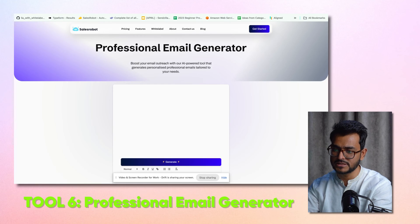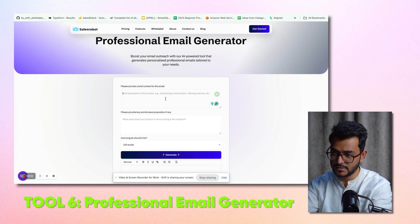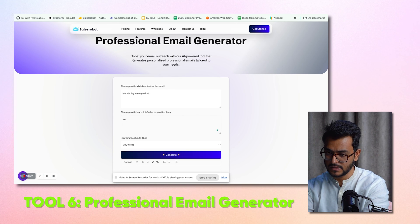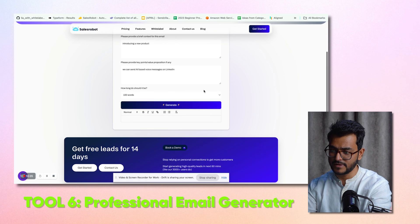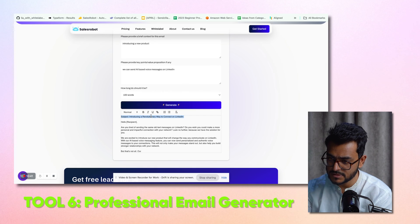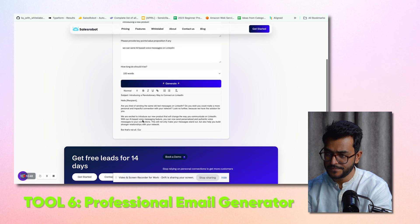Let's get into the professional email generator. This should not be used for cold emails as such, but for thinking about how to write cold emails. You add context — for example, here we are introducing a new product. Key points: we can send AI-based voice messages on LinkedIn. Word count: 100 words. Click generate, and then you can format it. Sometimes it's too verbose, so just edit it a little bit and go from there.